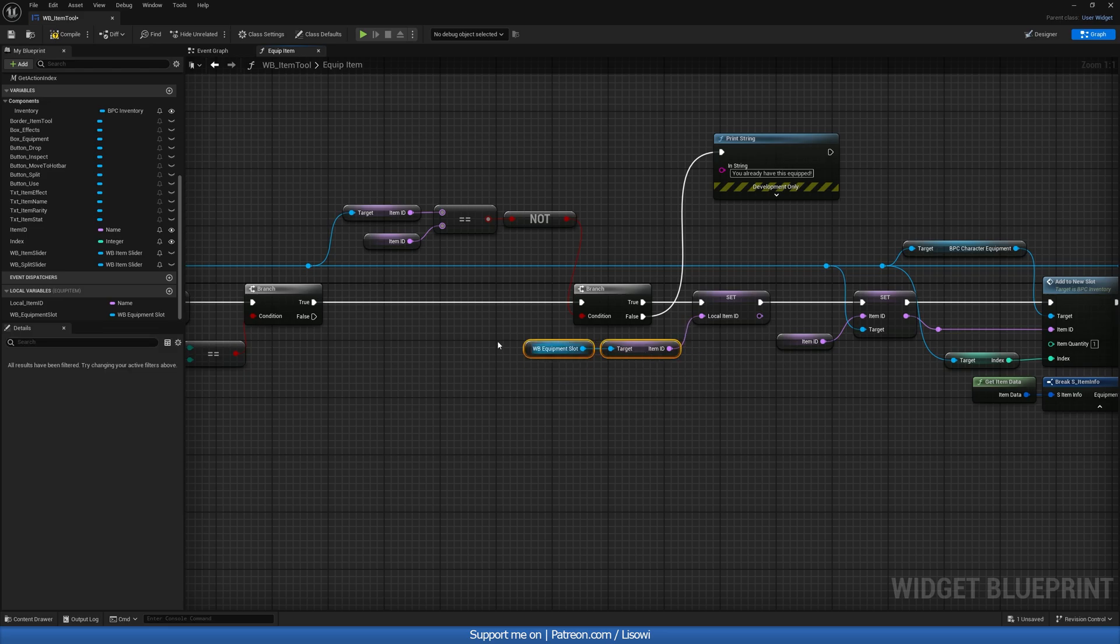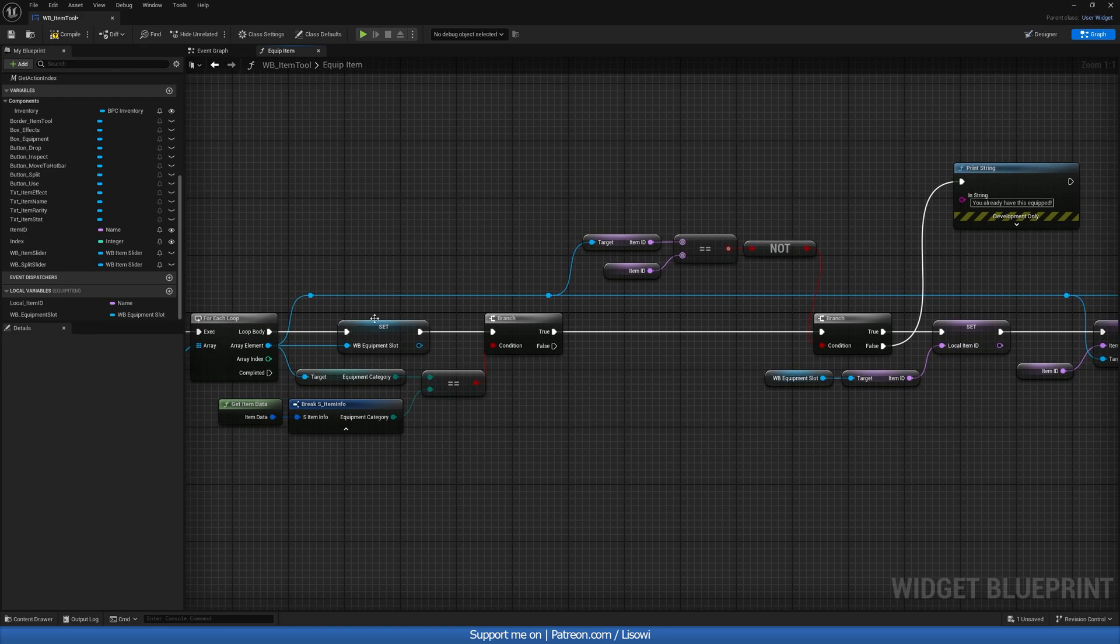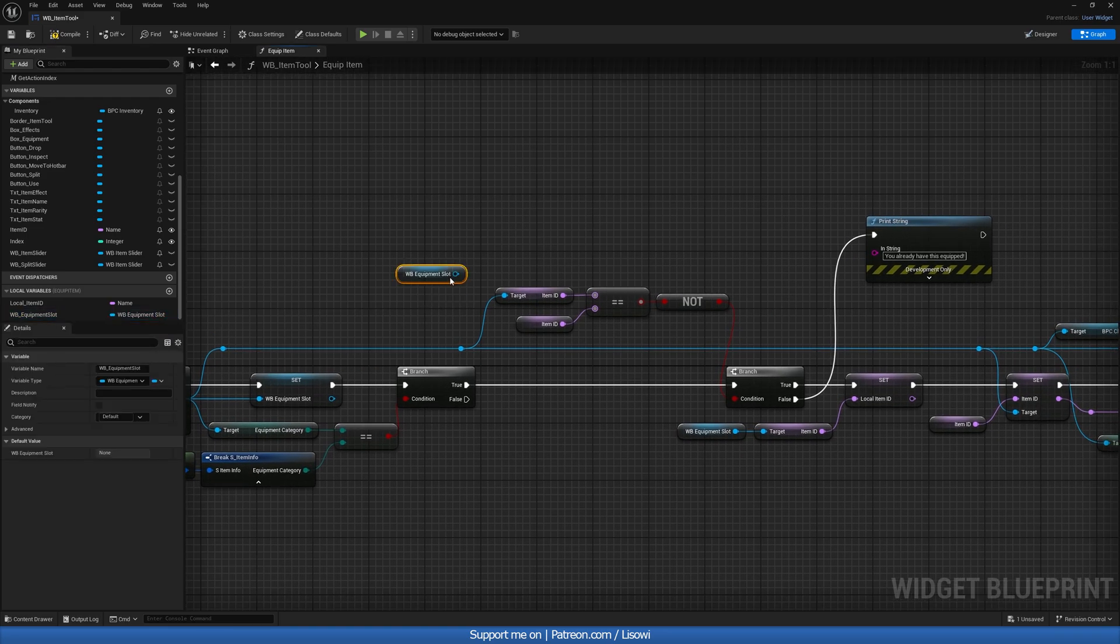You could also go ahead and clean up some of this since they use the same reference. If you want to, you could do that.